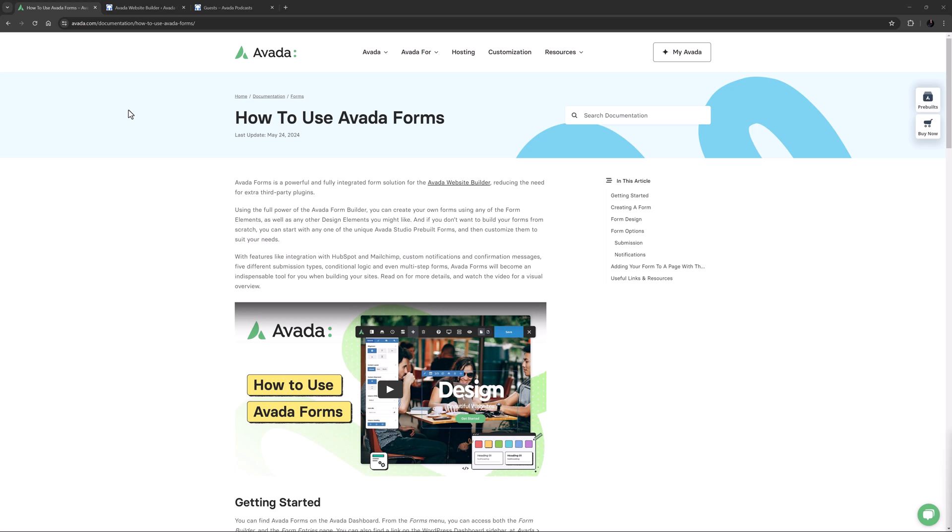Hi everyone, it's Geoff here from Avada. In this video, I will show you how to use Avada Forms, our very own Form Builder.